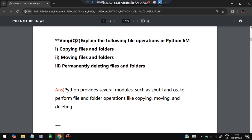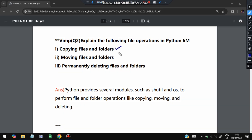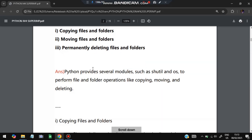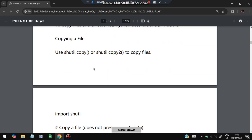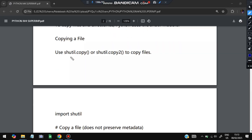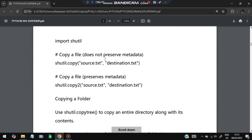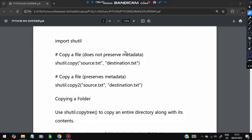The second super important question: explain the following file operations in Python — copying files and folders, moving files and folders, and permanently deleting files and folders. For copying files, we use the shutil library. shutil.copy copies a file but does not preserve metadata — metadata includes properties like when the file was created, its name, and so on. shutil.copy2 copies a file and preserves the metadata.